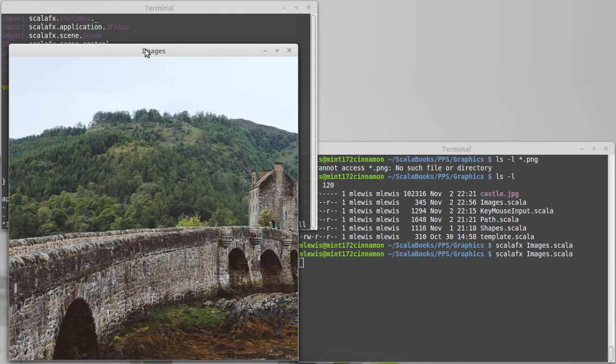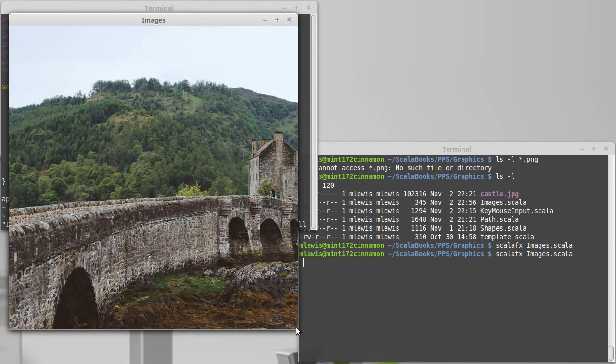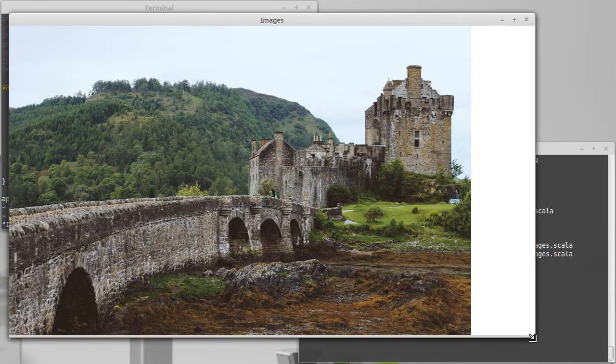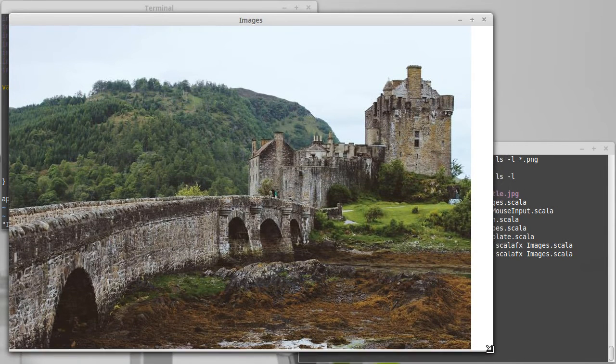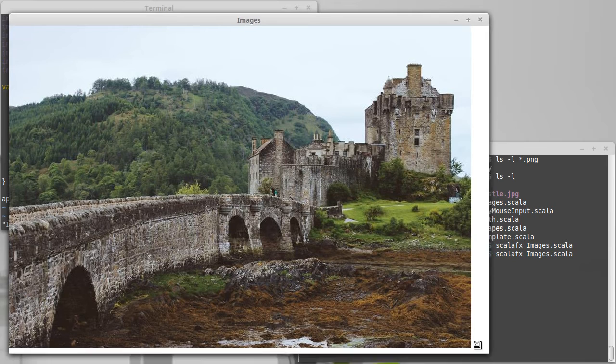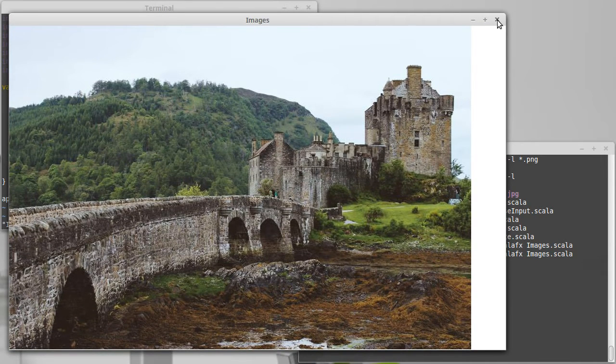This is actually a fairly large image that I happen to be using here. So, there we go. The image view, by default, is sitting with its layout X and Y up at 0, 0. So, it's in the top left corner, and then it just displays however much pops up in the window.